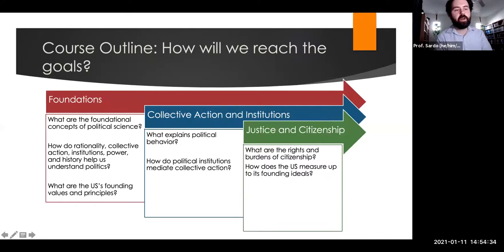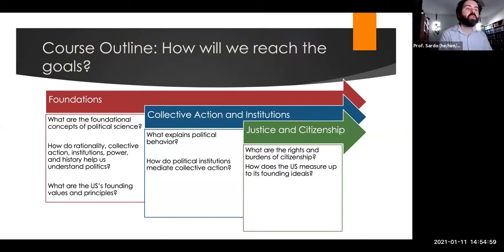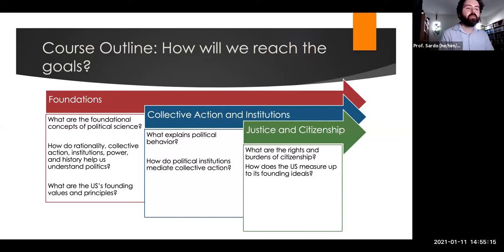The course is divided into three main units. The first, called Foundations, covers foundational concepts of political science — rationality, collective action, institutions, power, and history — as well as the foundational concepts of the United States, the Constitution, and our form of government. The second unit looks at collective action and institutions, covering political behavior and how formal institutions like Congress and the Supreme Court, as well as informal institutions like the media, mediate collective action. The third turns to justice and citizenship — the rights and burdens of citizenship — and answers how the US measures up to its founding ideals.